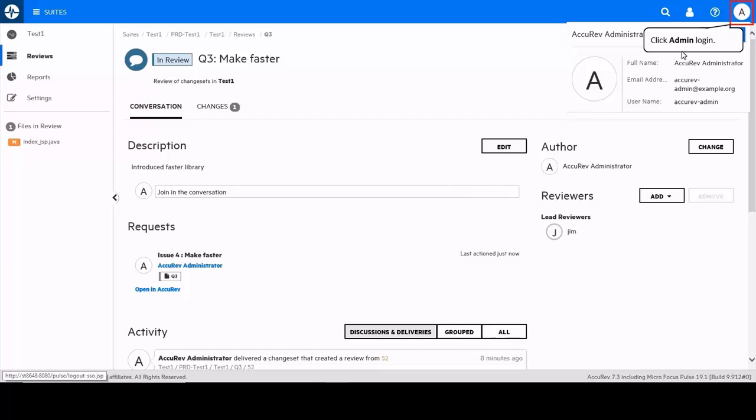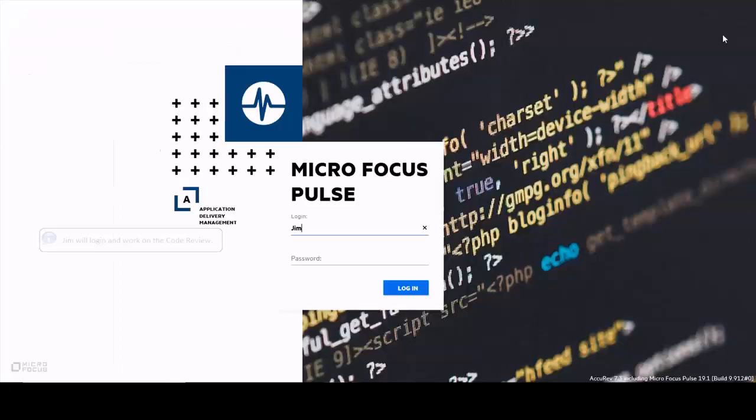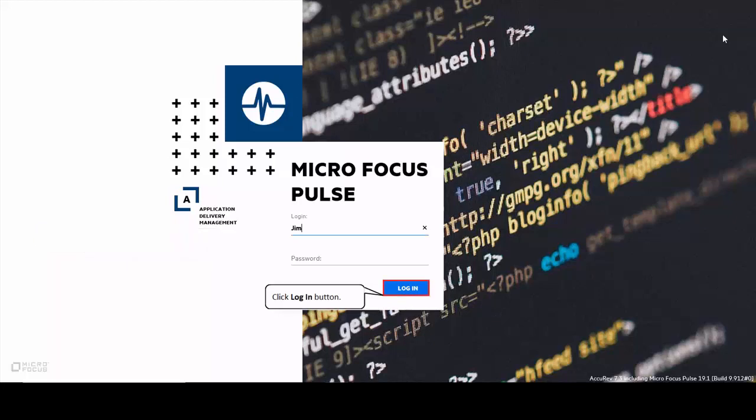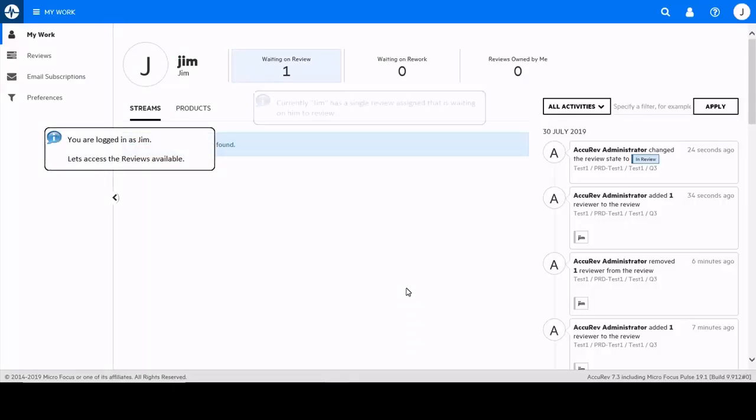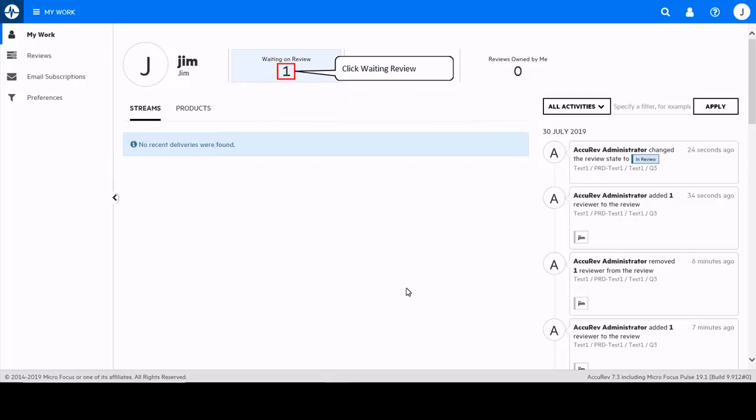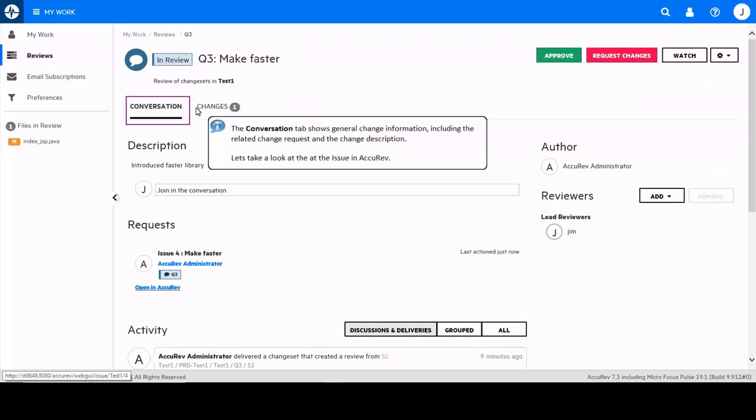We will log in as Jim who has been assigned as lead reviewer. The review shows information including the related change request, description and the activity feed.